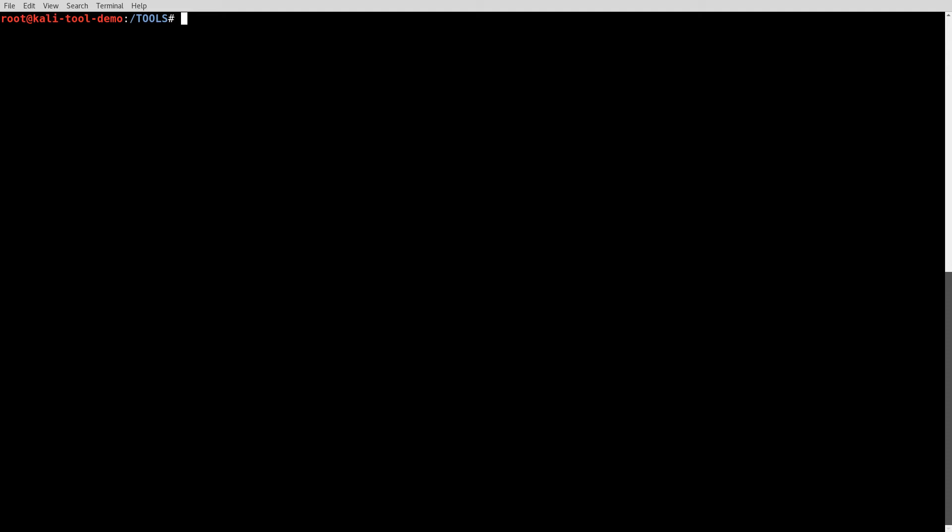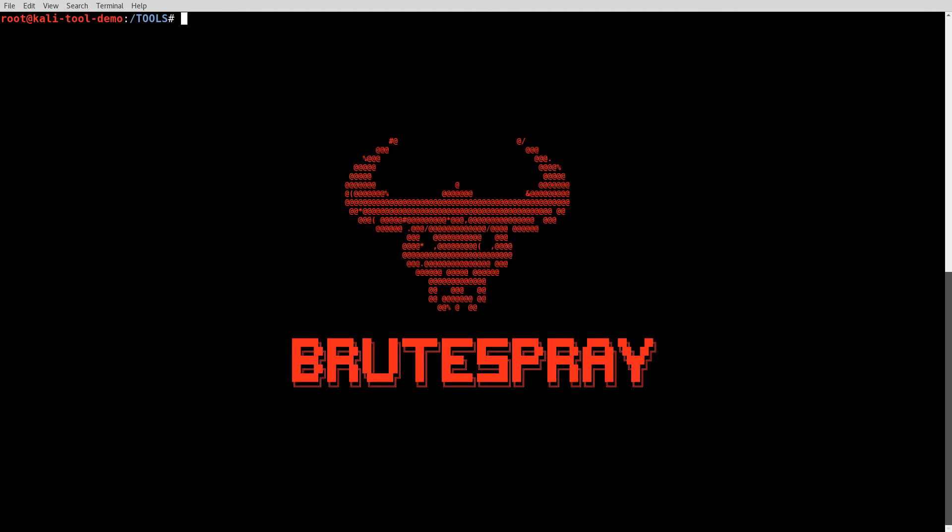Alright, and hello everyone. Today we'll be looking at a tool called BruteSpray. It is an interesting little tool developed by two individuals named Shane and Jacob. I've actually had the pleasure of working with both of these in the past. So what is BruteSpray?